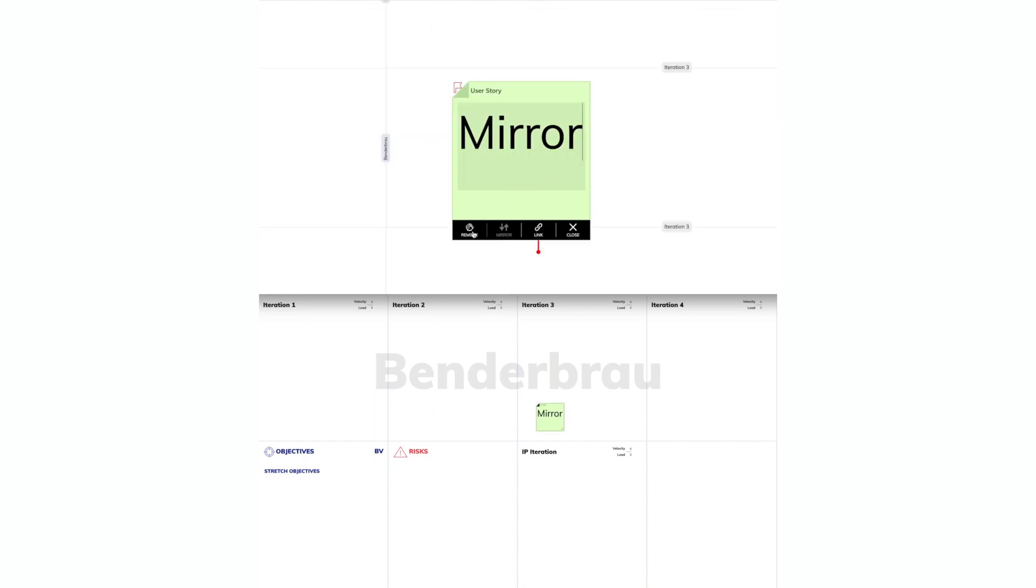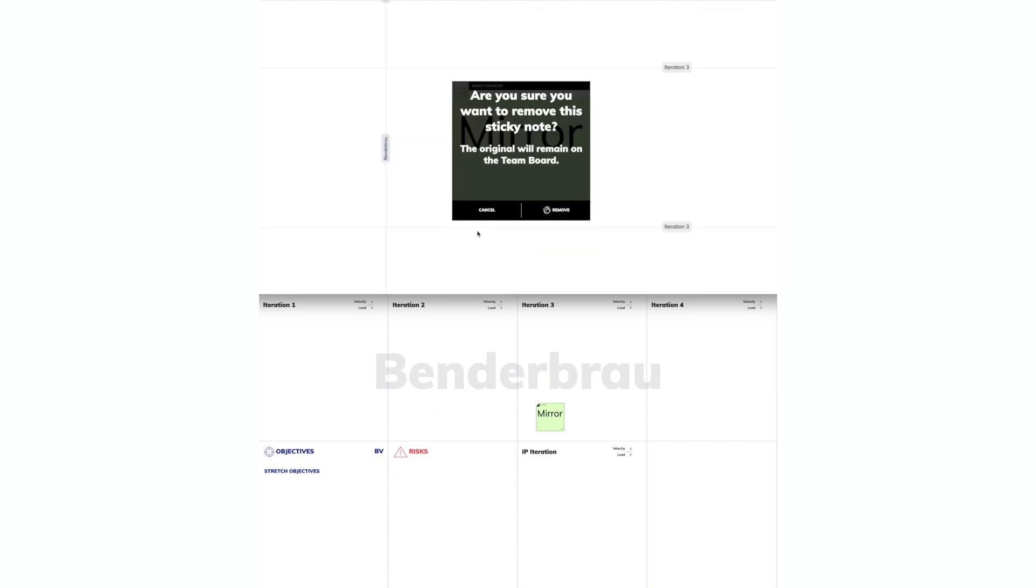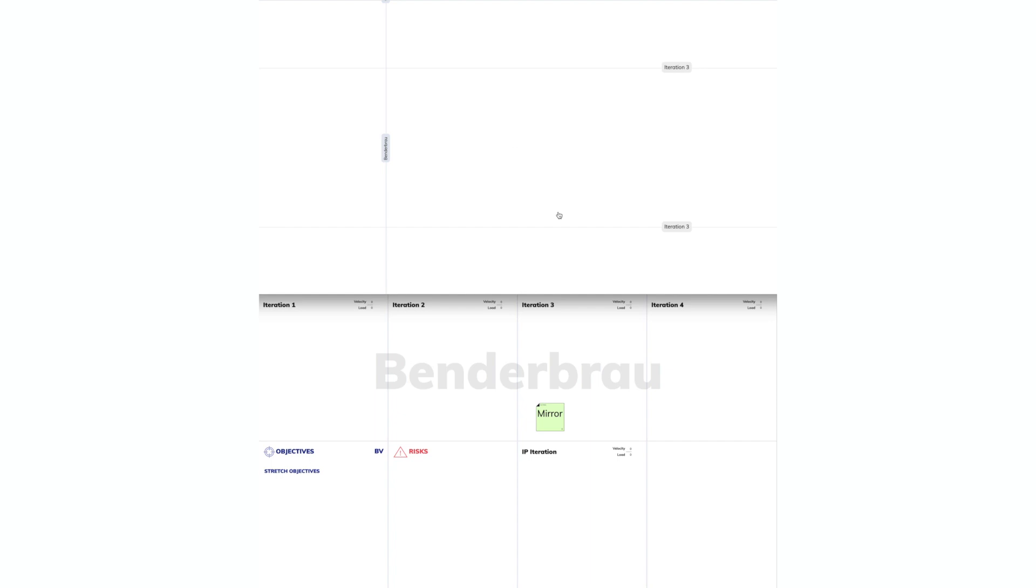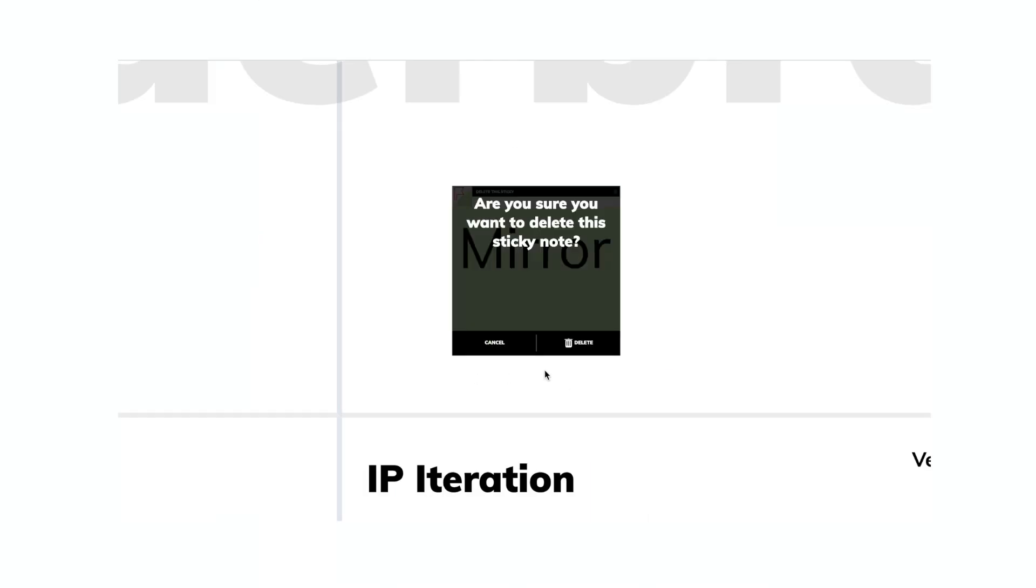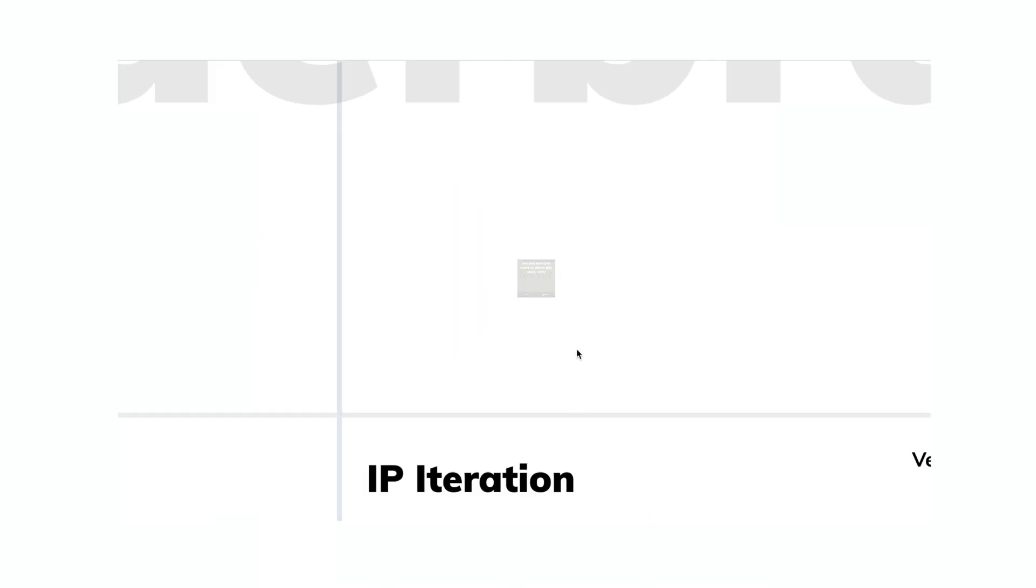Now, we can only remove the sticky note from the program board, but not permanently delete it. To delete it, we have to go to the team board and delete it there.